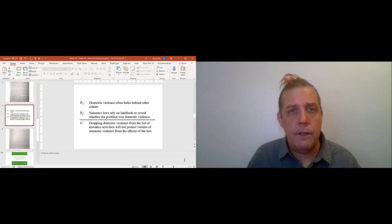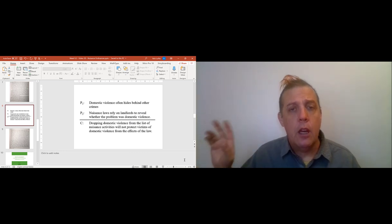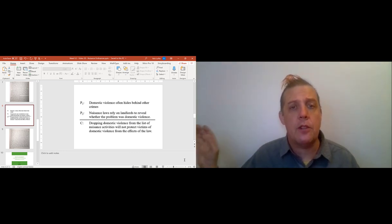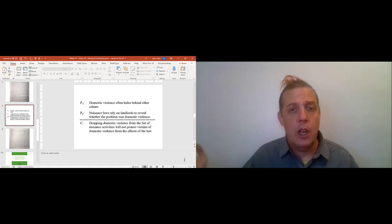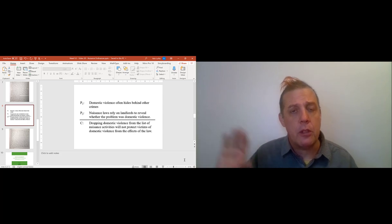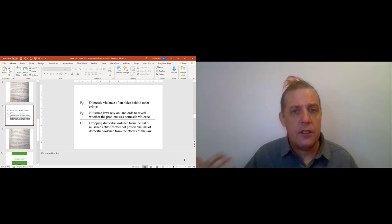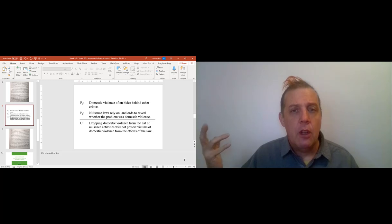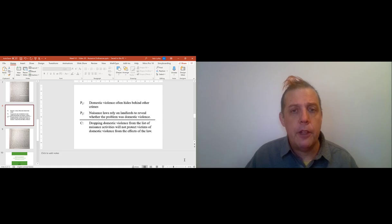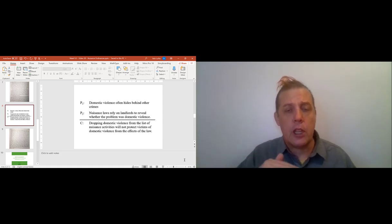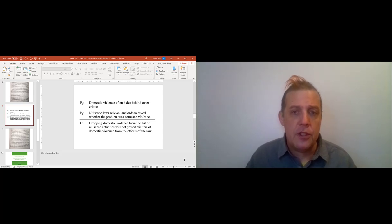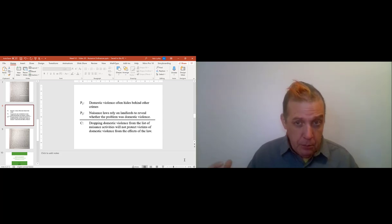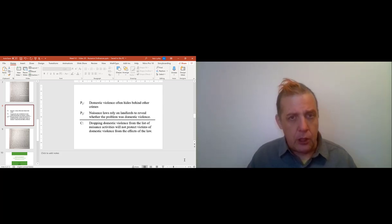In video 20, I actually outlined this as an argument in standard form. You can check out these PowerPoint slides online and put them in your notes so that it can help you with the test. Domestic violence often hides behind other crimes. Nuisance laws rely on landlords to reveal whether or not the problem was domestic violence. Therefore, conclusion: dropping domestic violence from the list of nuisance activities will not protect victims of domestic violence from the effects of the law.